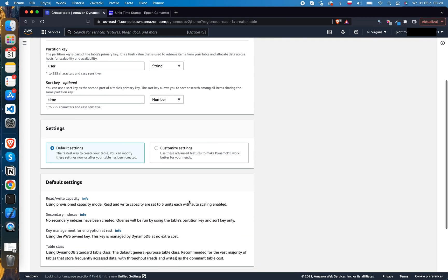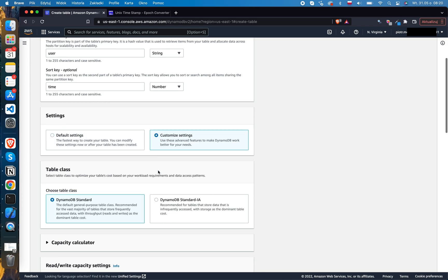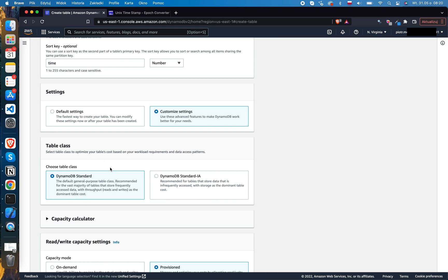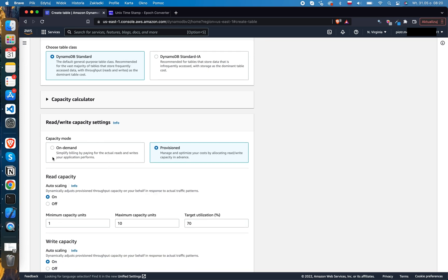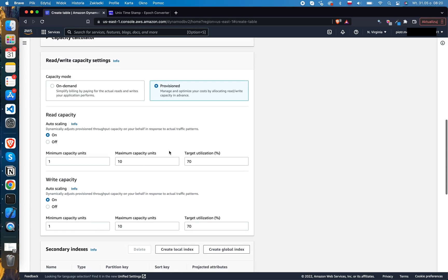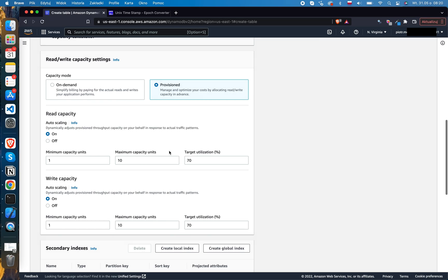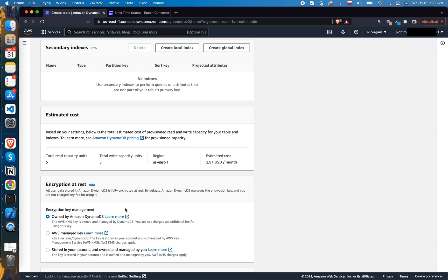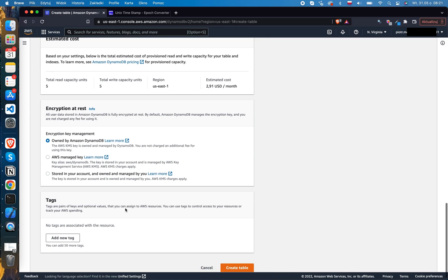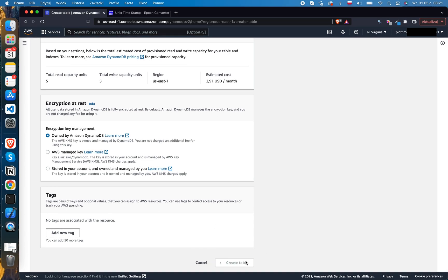In the next section, you can choose between default and custom settings. I'll pick custom to show all the options. First, we can pick the table class — there is a savings option for infrequently accessed data, but we'll leave the standard option. Then, you can decide between on-demand capacity mode or provisioned capacity — to stay in the free tier, use provisioned capacity. There are also autoscaling options for read and write capacity units, with a default minimum of 1 and maximum of 10. Finally, we can set encryption settings and add tags to our table. Let's create the table.